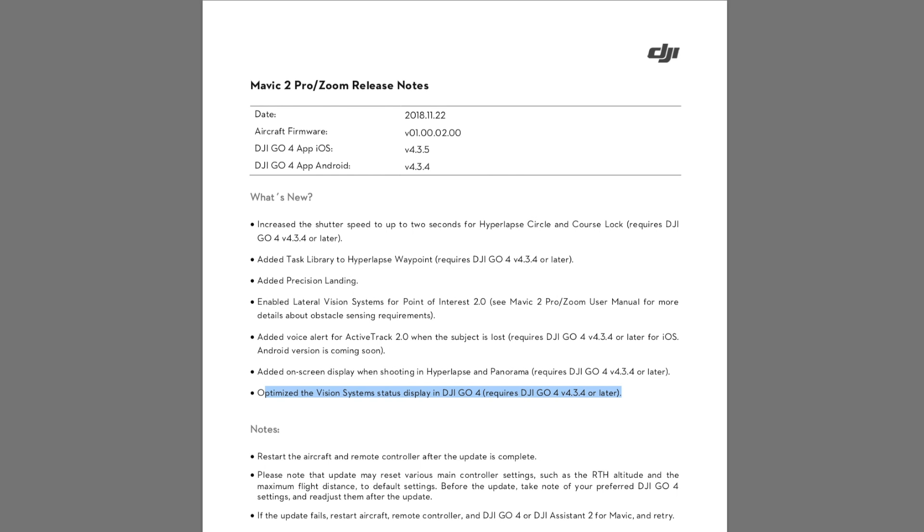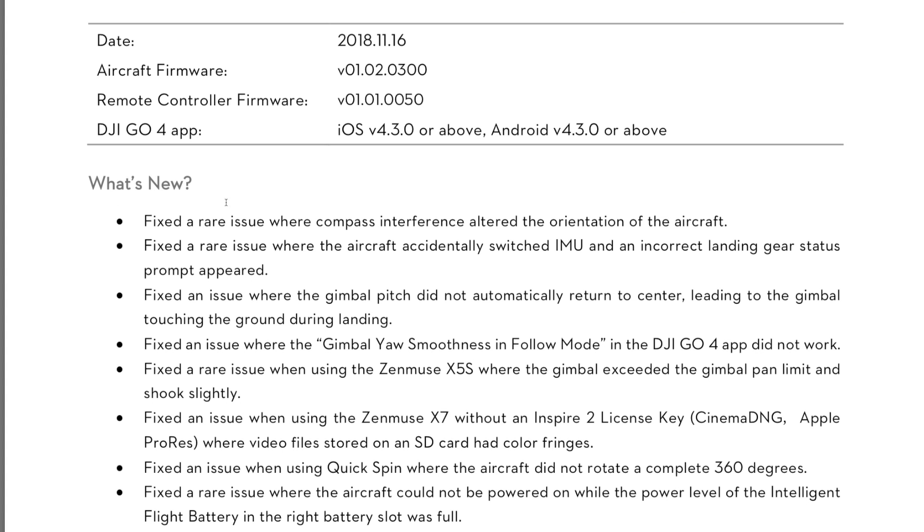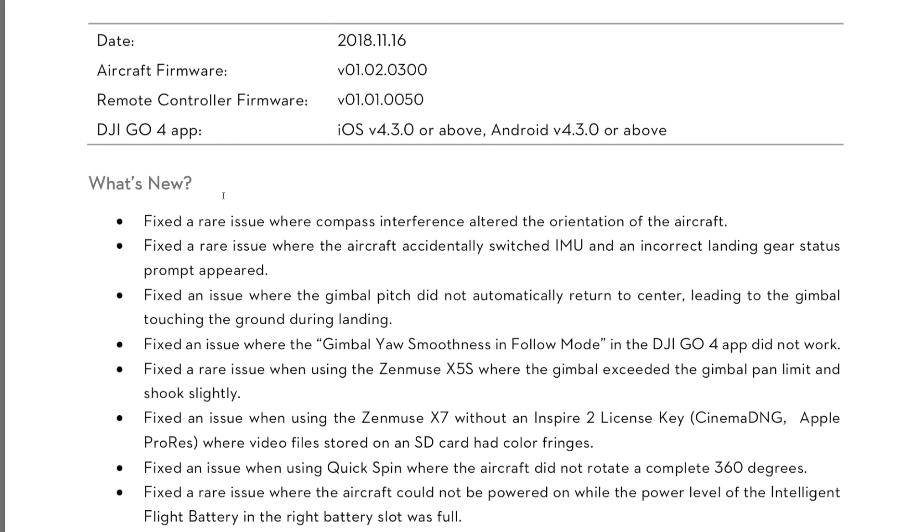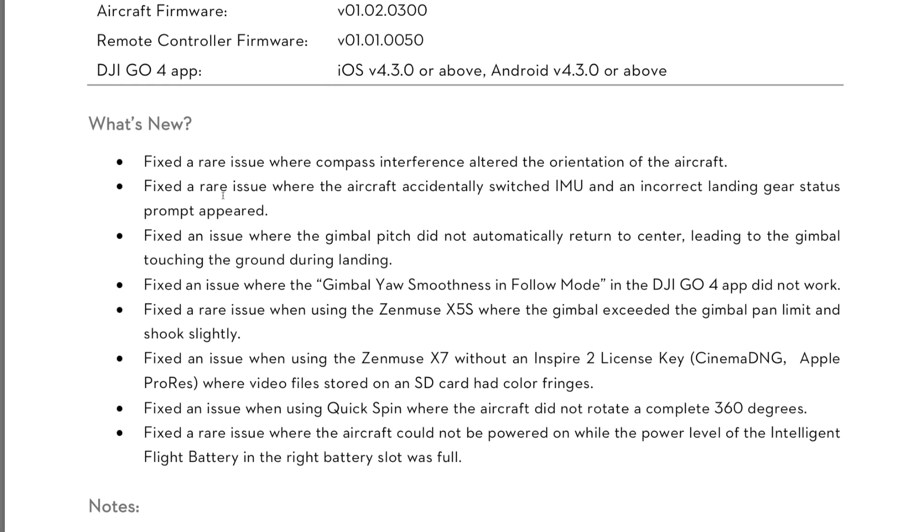Next, moving over to the Inspire 2. We had the big update for that on the 16th of November, version 01.02.0300. This was the big update that had been in beta for quite some time. I've been monitoring this one closely. I've flown it myself and I've got to say it's probably the best update we have had for the Inspire 2. It pretty much fixes all of the little issues people were having.